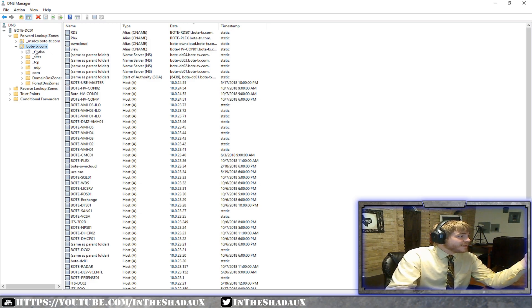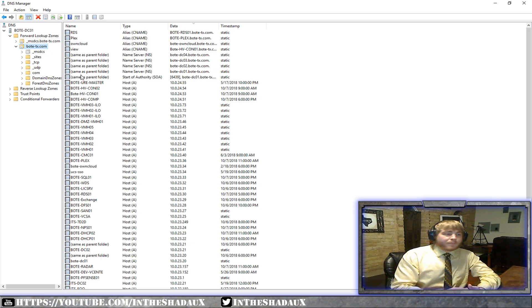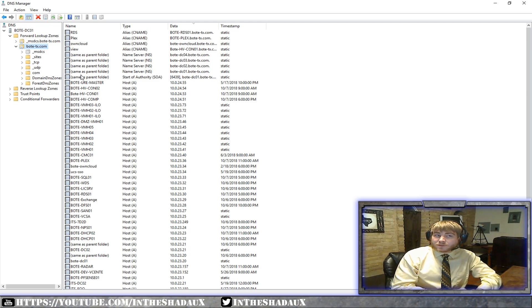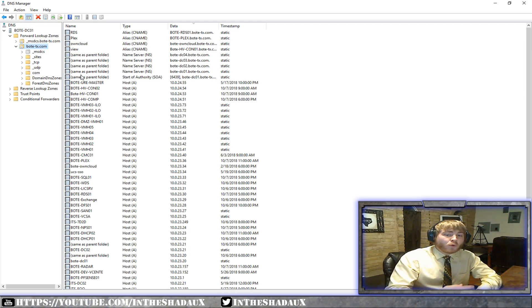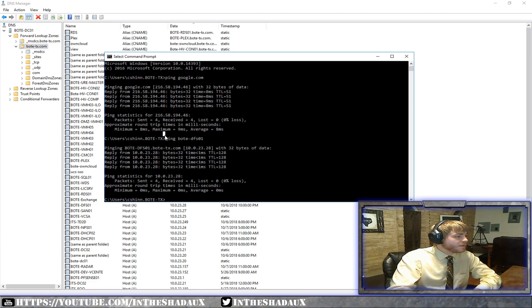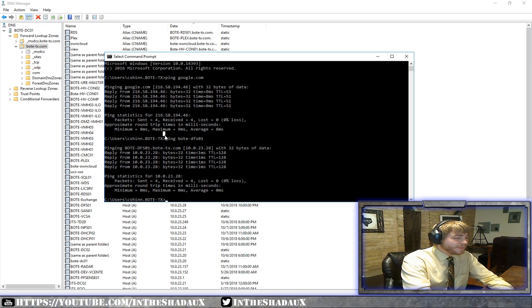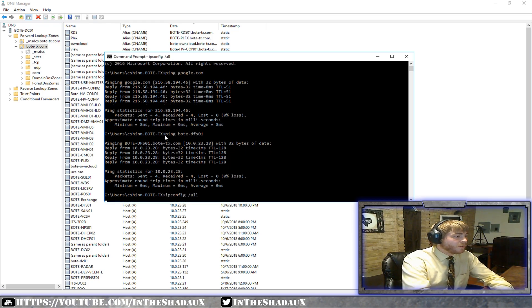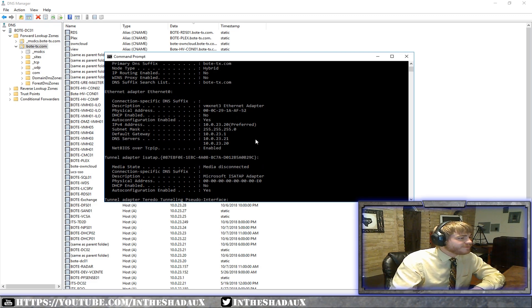So what that means is that your system, say, like we were just pinging google.com, it went out and talked to a domain name system and said, hey, do you know who google.com is? And it did. Now, locally, if we do that, let me go down over here. If I actually go ahead and do ipconfig slash all, it's going to show us we have DNS servers.